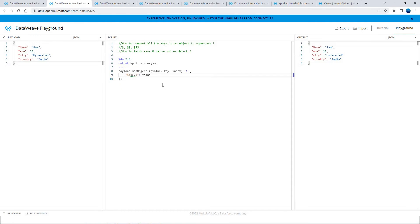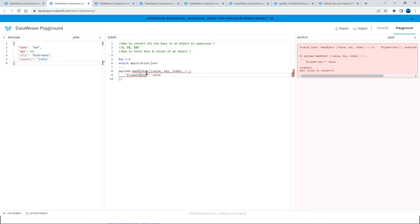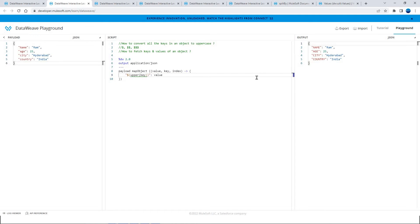Now in order to make the keys upper case, you can use the upper function on key. This is how you can make the key into upper case. And using mapObject on an object, the output again will be an object — that is what we just discussed.